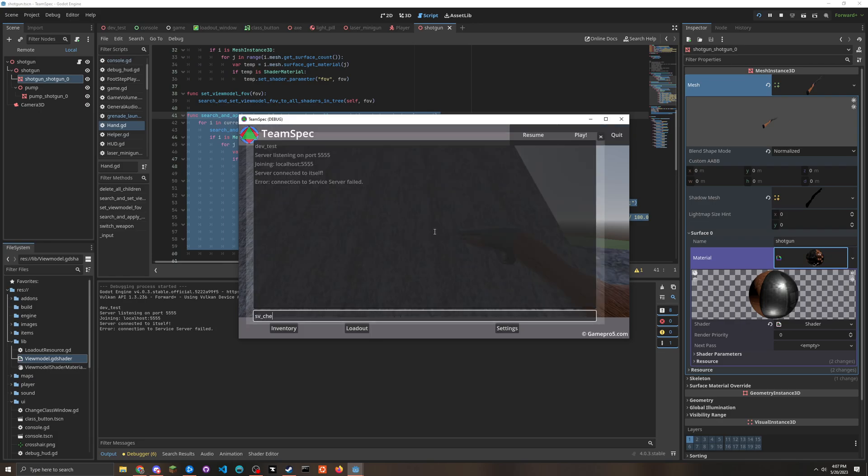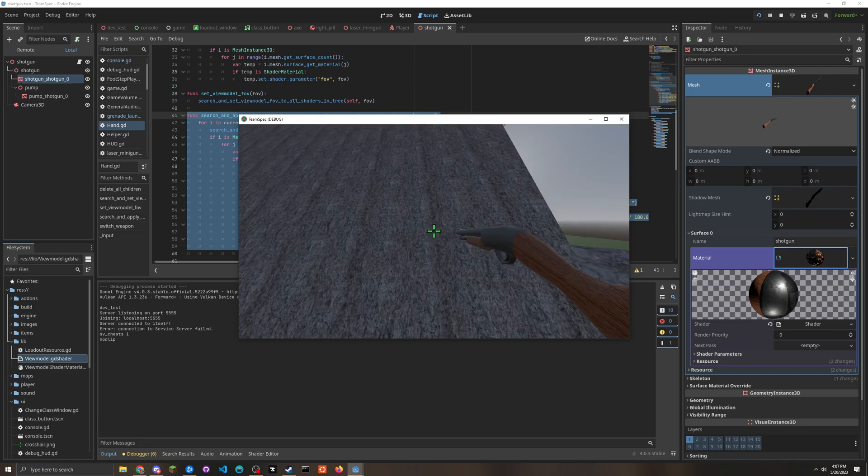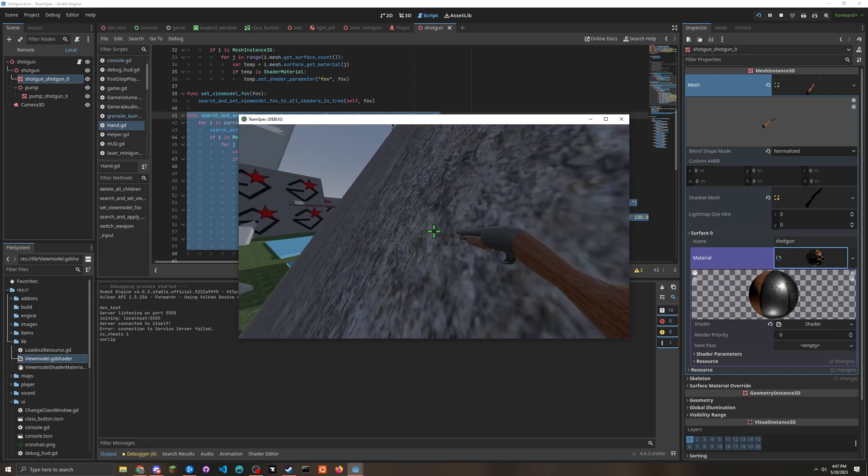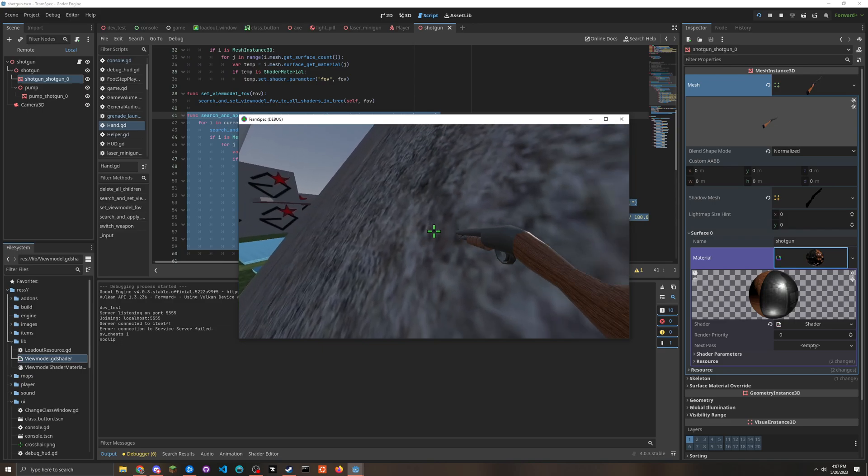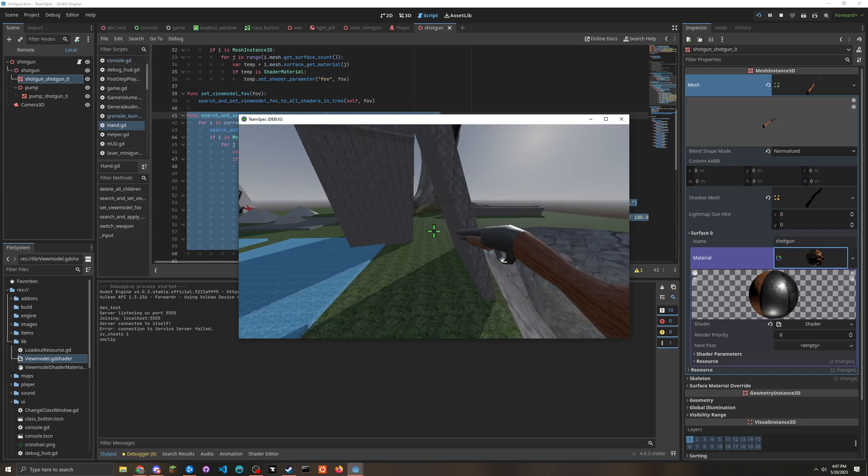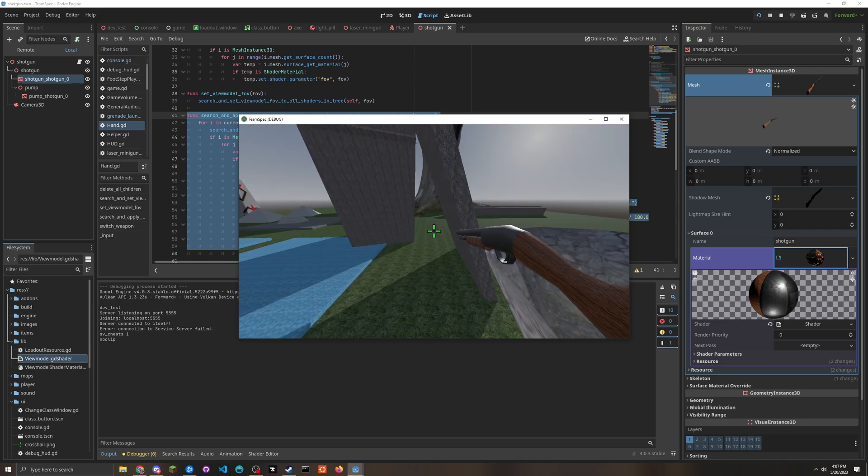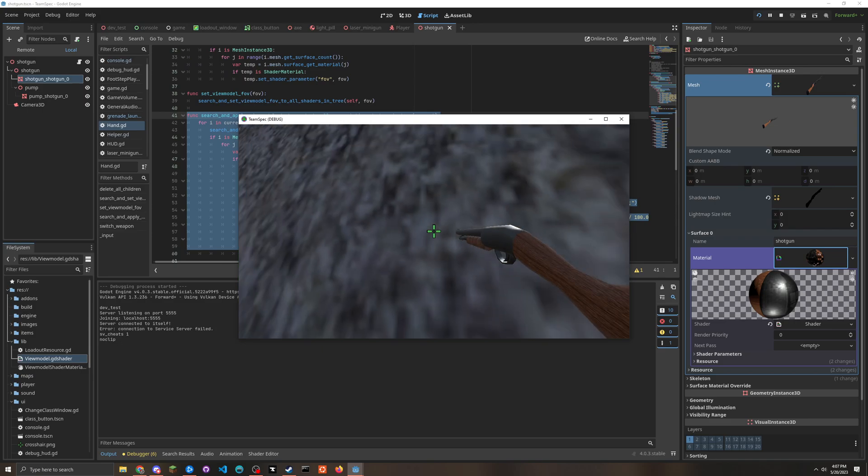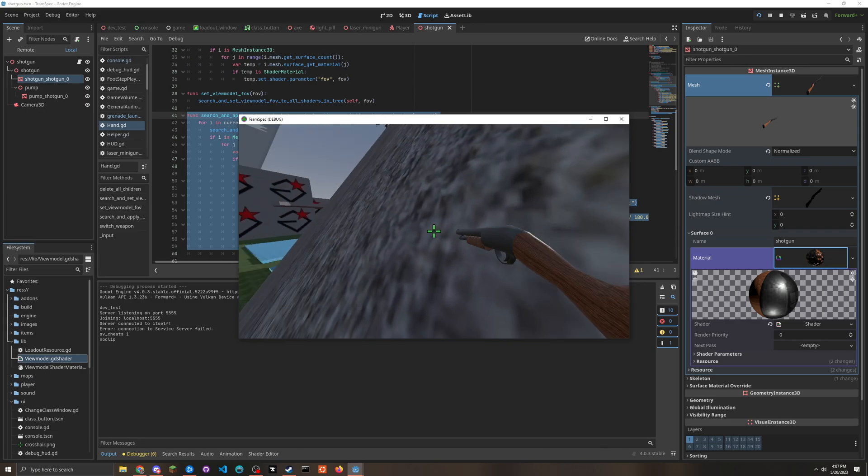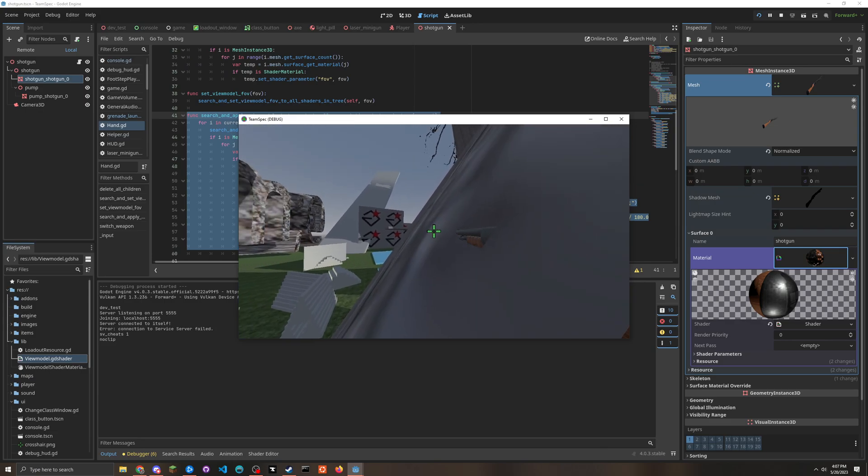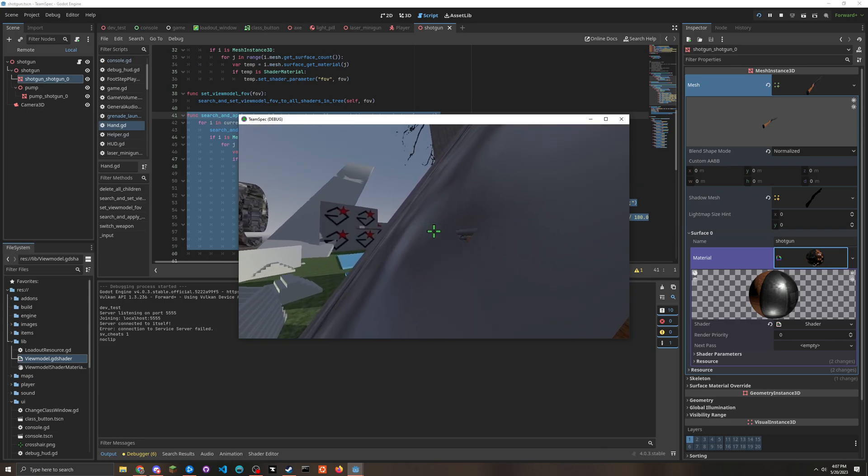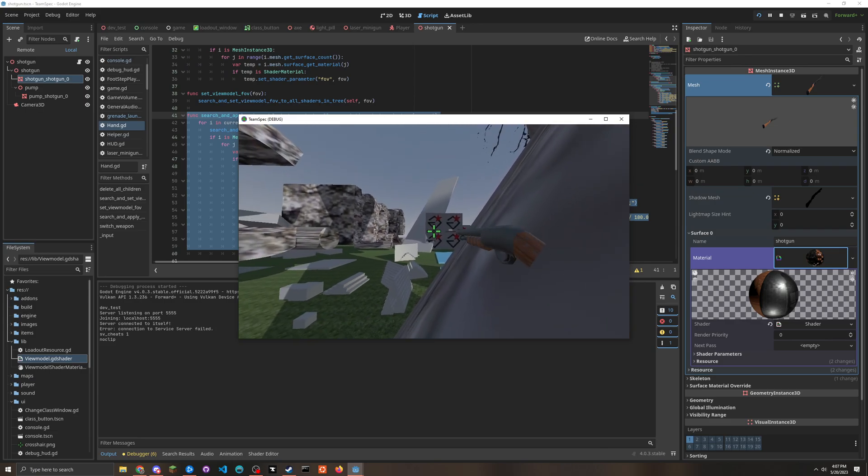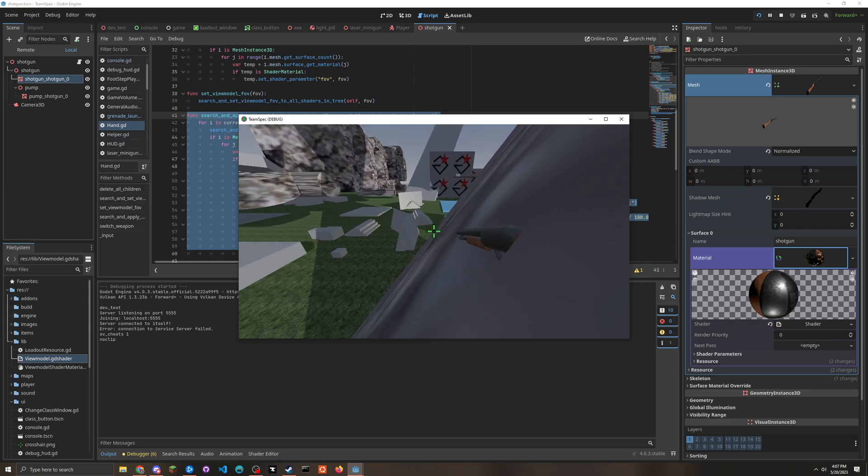So if you get super close to something - and I'm talking super super super super close - it will clip like so.